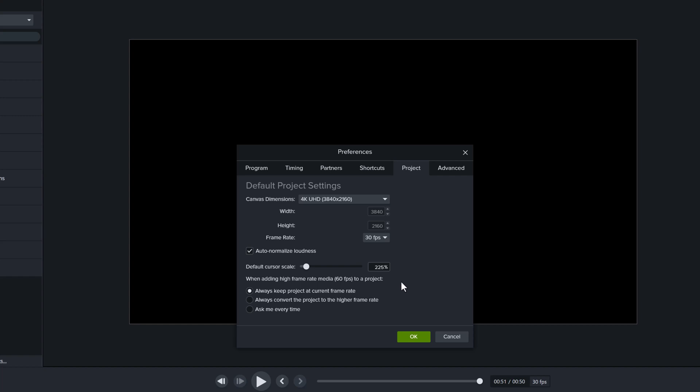I'd also like to point out that the standard frame rate per second is 30. You can click this drop-down and change it to anything you want. When I used to create gamer videos, 60 was better. But I'm going to leave it at 30 for training videos and click OK.